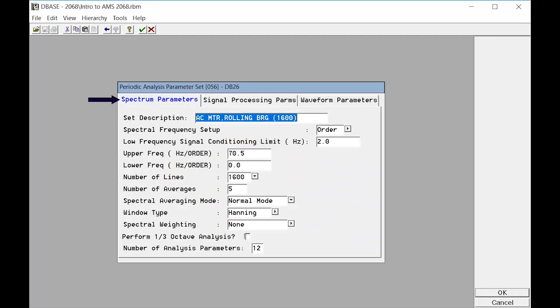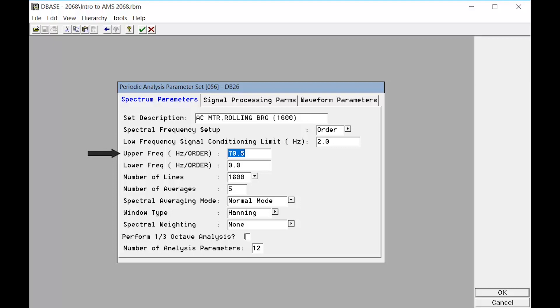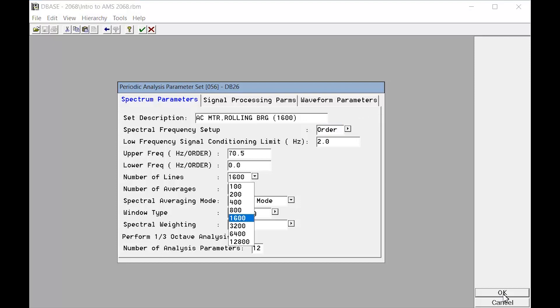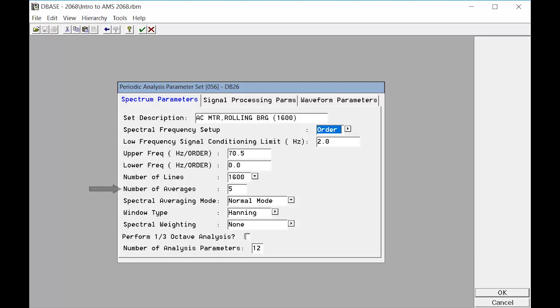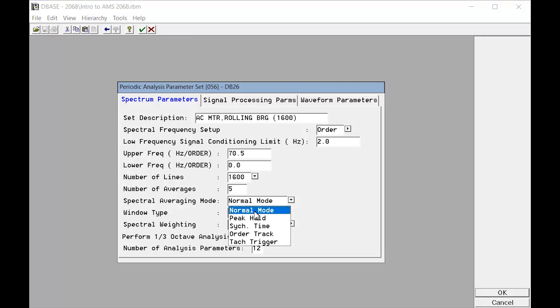The first tab that opens defines how the spectral data will be collected. The FMax is entered into the upper frequency field. Verify that the correct units are specified. The analyst will also specify the number of lines of resolution, the number of averages, the averaging mode, and window type. Be aware that the percentage of overlap that will be used for this data collection is defined inside the portable vibration hardware.